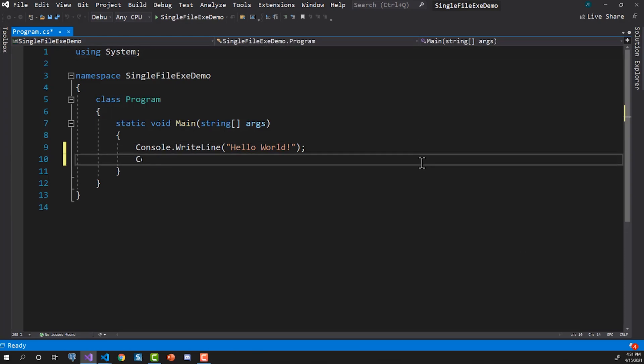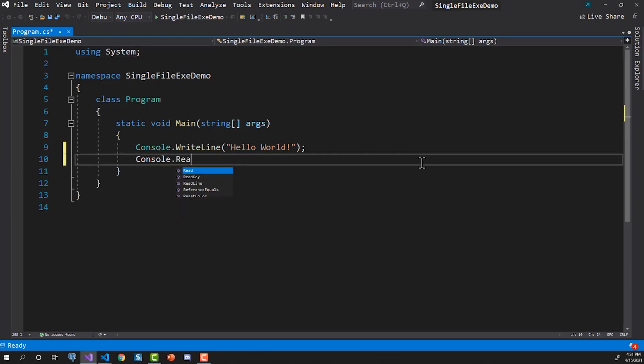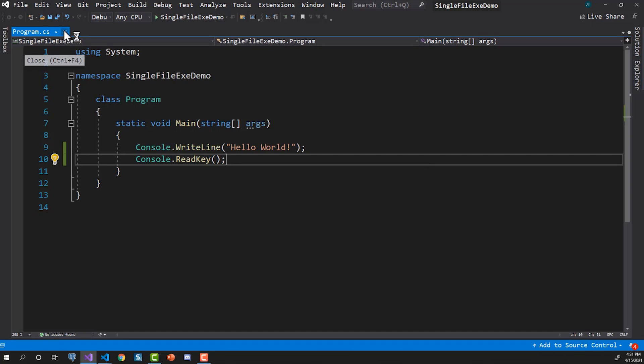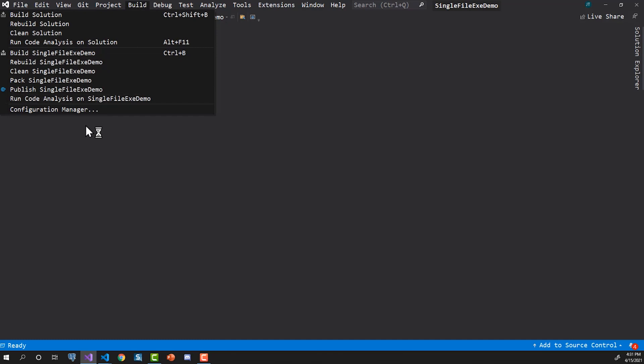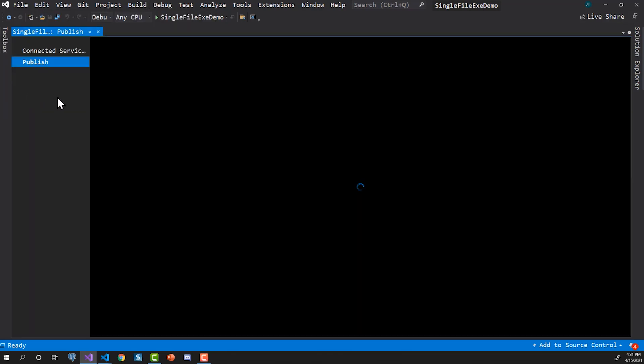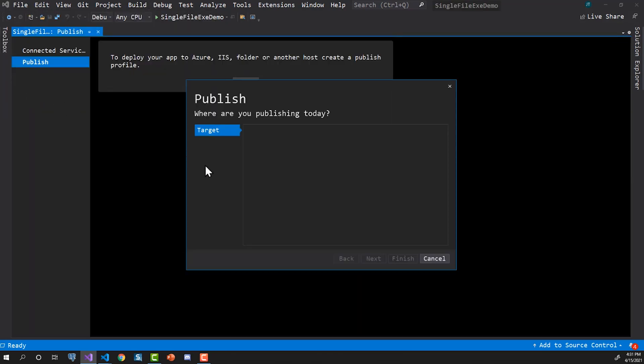I'll keep this open with the read key, and now it's all about the publish. So let's take a look at our build step here, and we're going to look at publish single file demo.